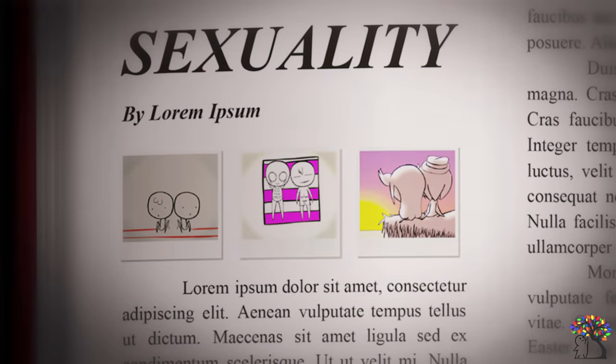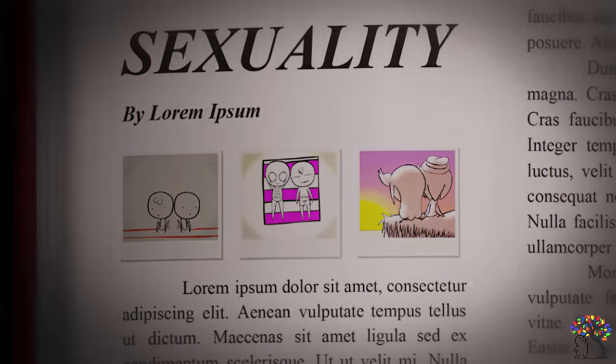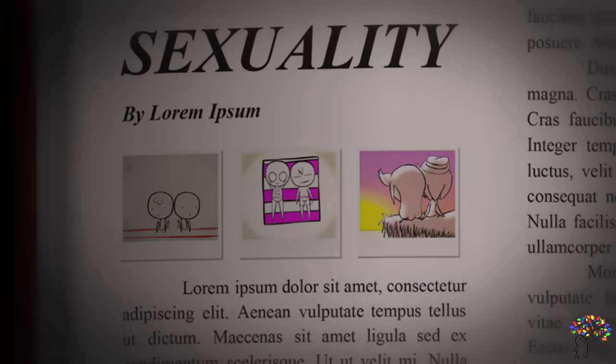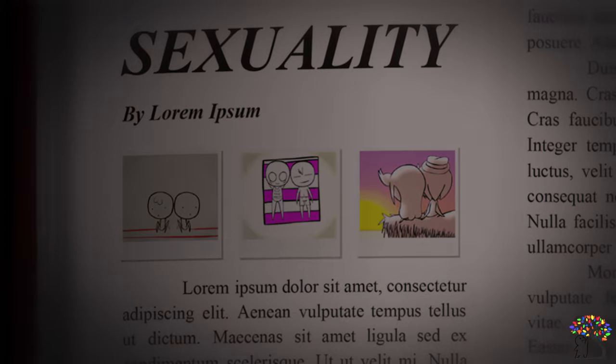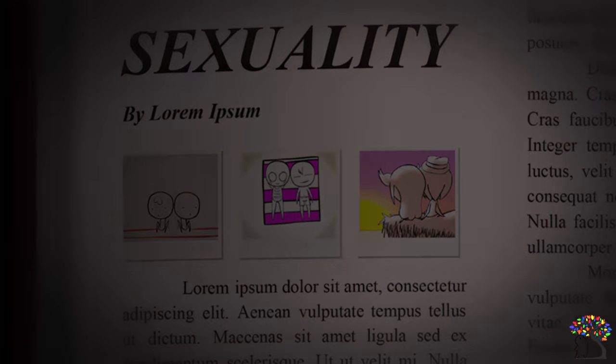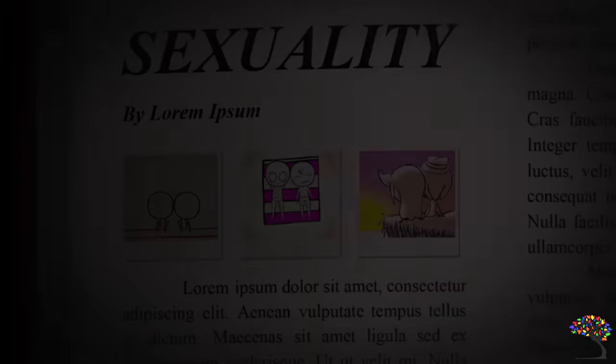A demisexual can also identify as gay, straight, or bisexual and may not have a gender preference when it comes to sexual attraction.